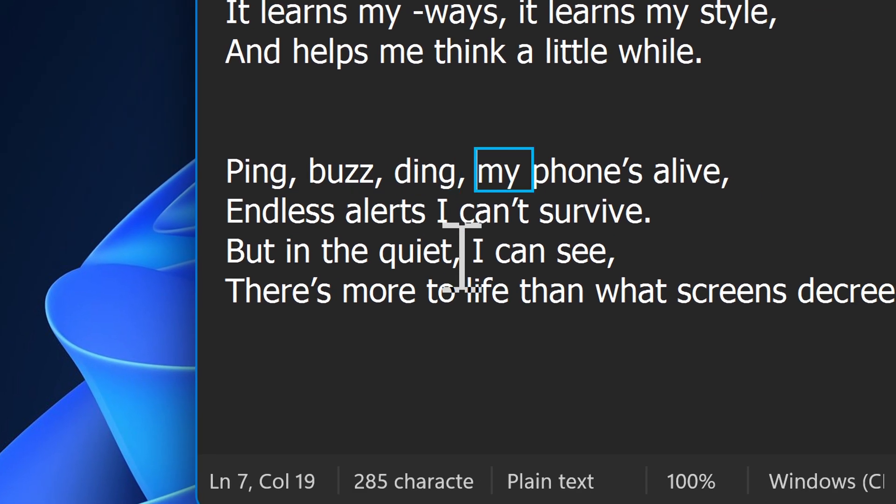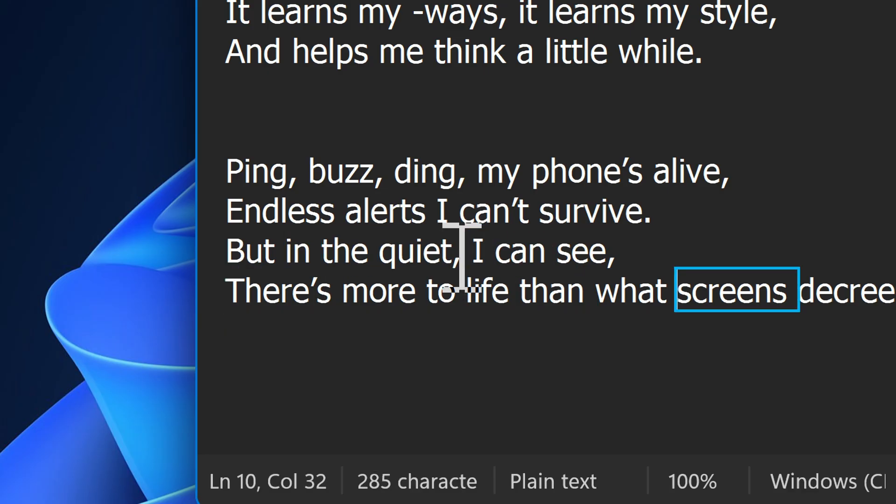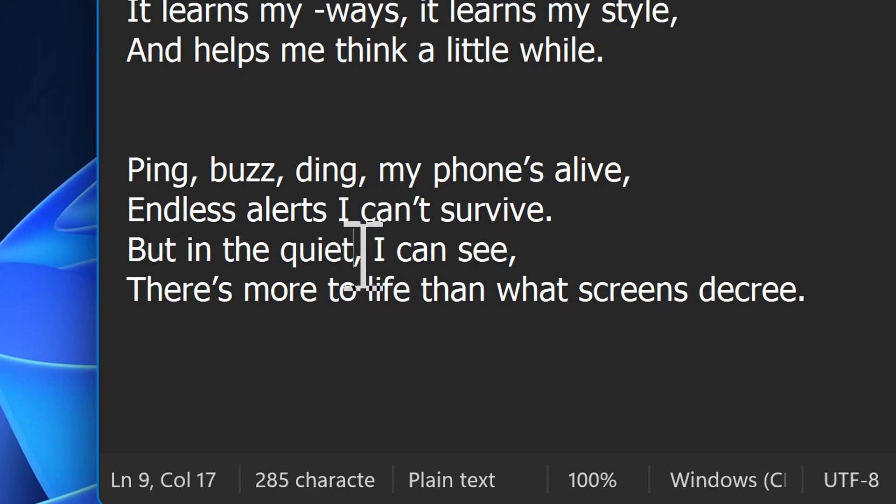Ping, buzz, ding, my phone's alive, endless alerts I can't survive. But in the quiet, I can see there's more to life than what screens decree. And now we have the new more natural sounding voice. So this is super cool. Very excited about this.